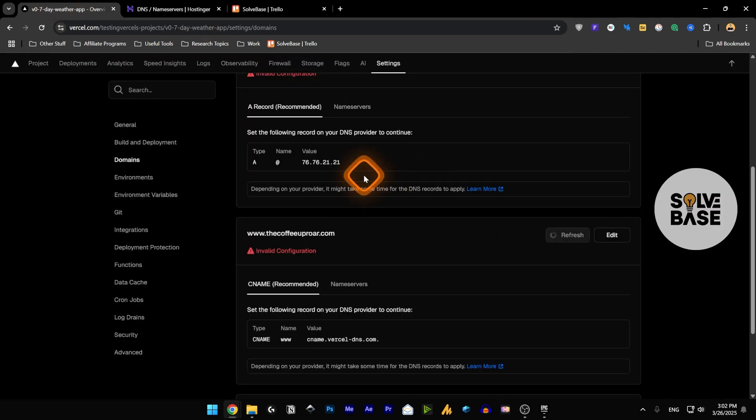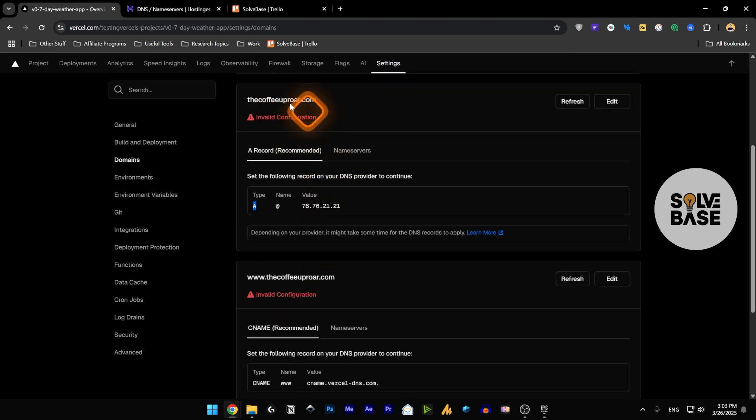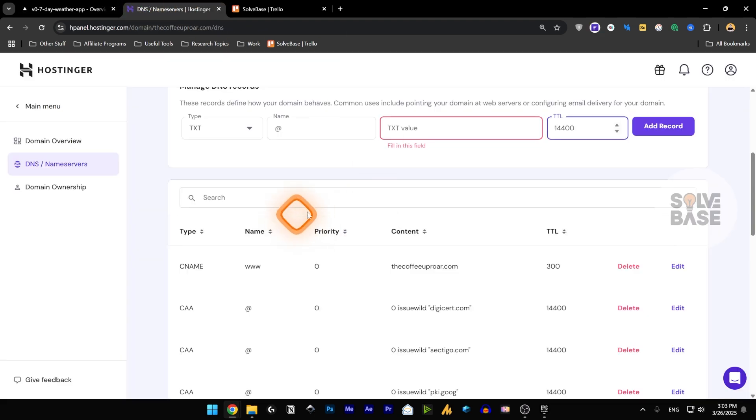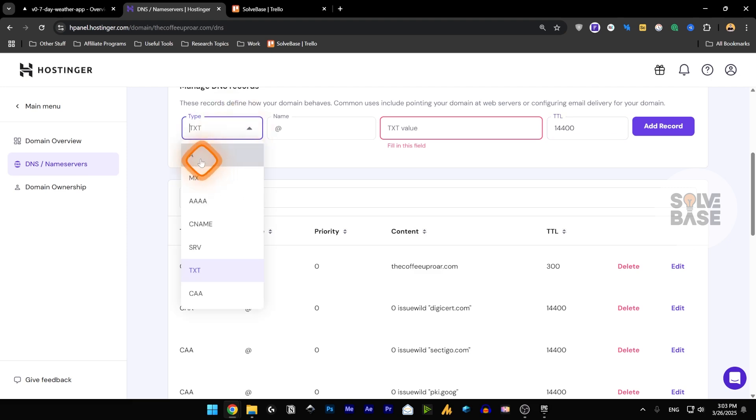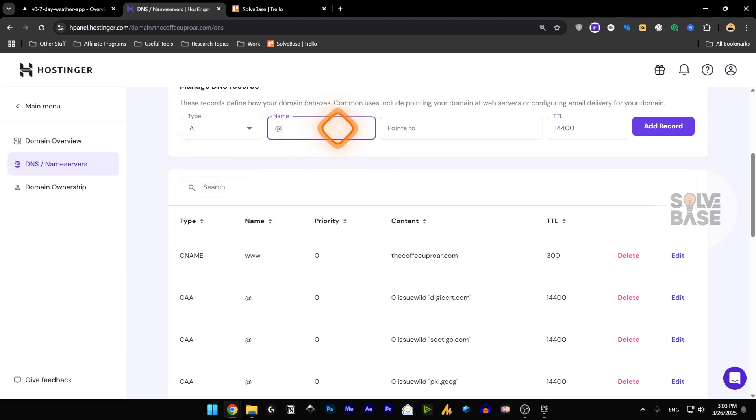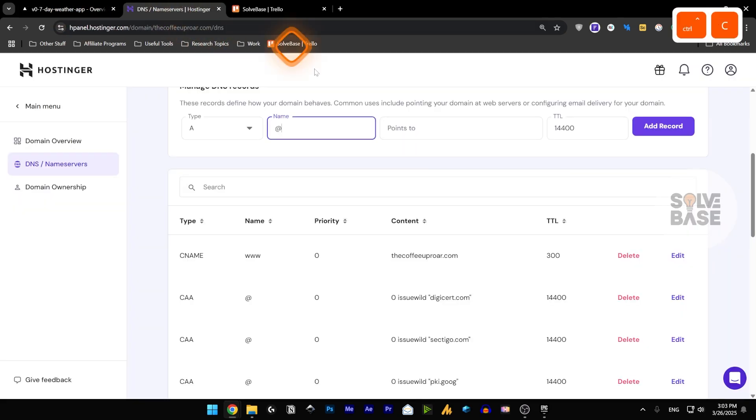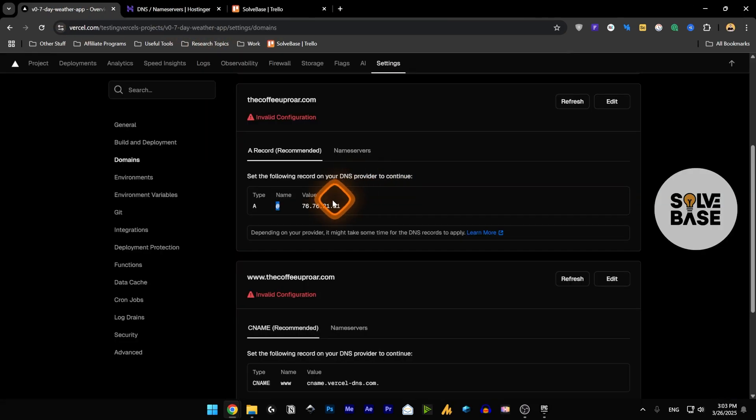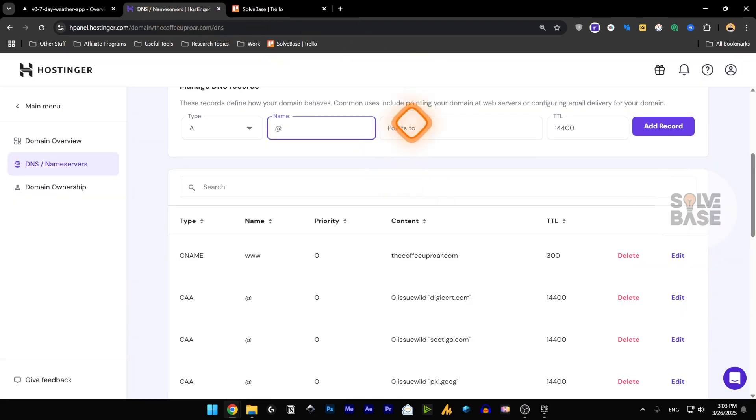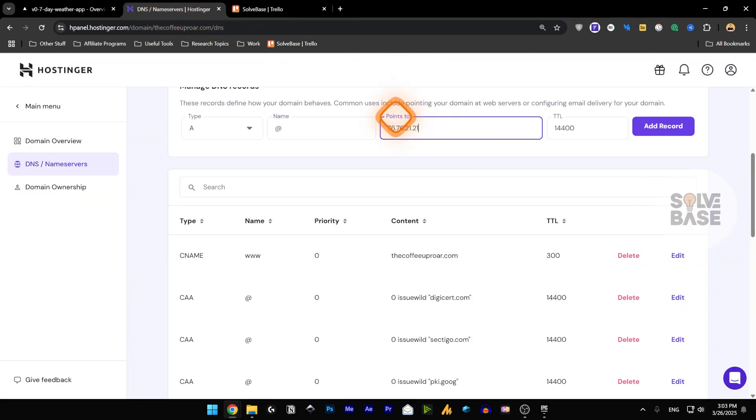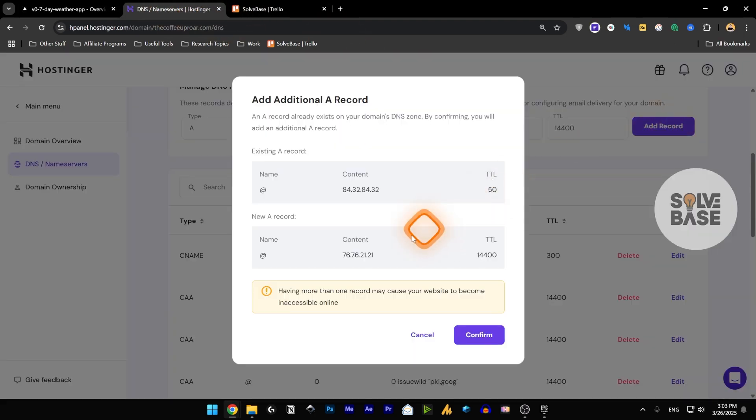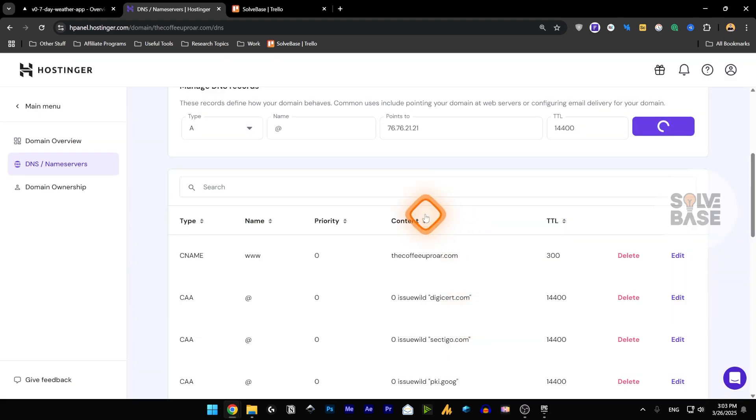And once you do it's going to ask you to add the A record and the CNAME record. So inside here for this one, this is type A. We need to go over here, click on type A. For the name we're going to use this at the rate, and for the value we're going to take this IP address and paste it over here for points to and add record. Let's click on confirm and it says that the DNS record is created successfully.